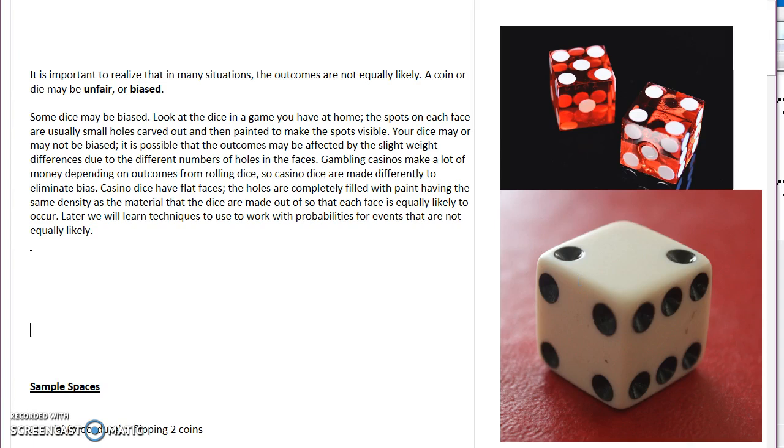So going forward, when we start working on probability problems, we want to assume, or we are going to assume, that they are as fair as possible. Again, it's just we have to talk about the fact that some things may not be.